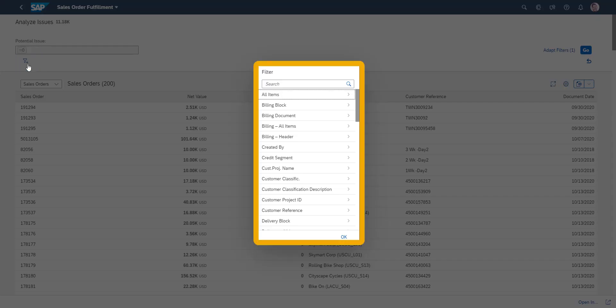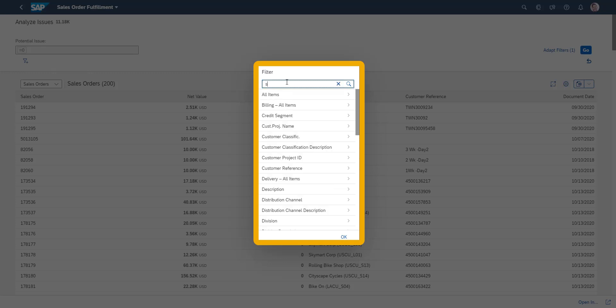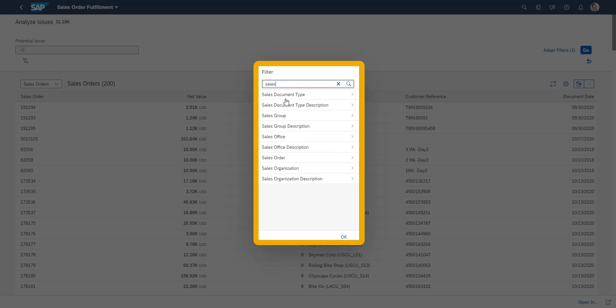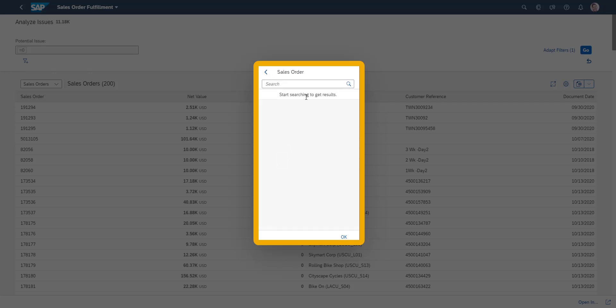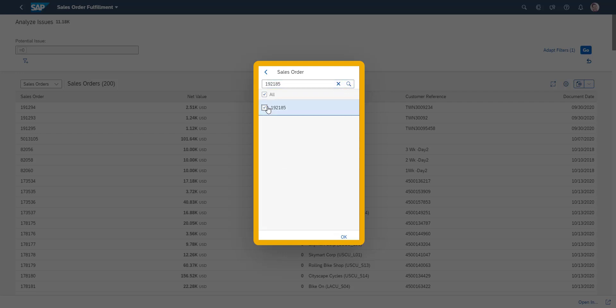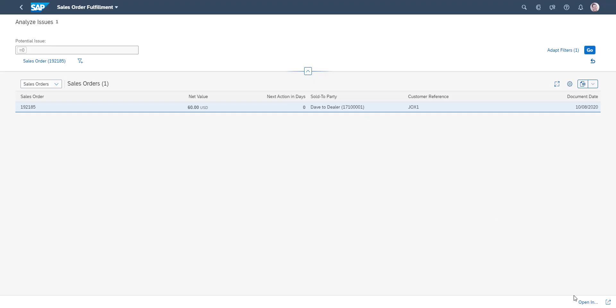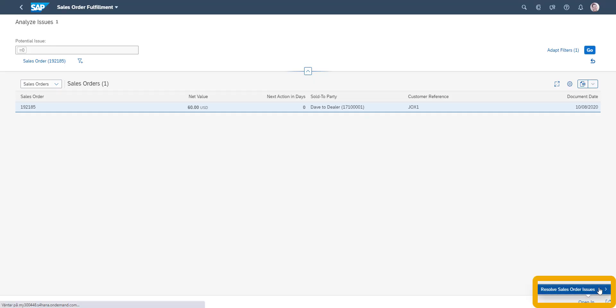The respective filter options can be easily found via the search functionality. In our example, we will search directly via our sales order number.